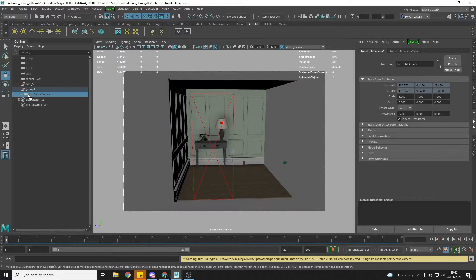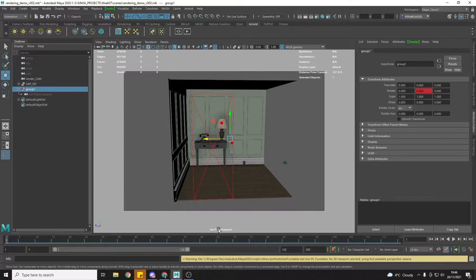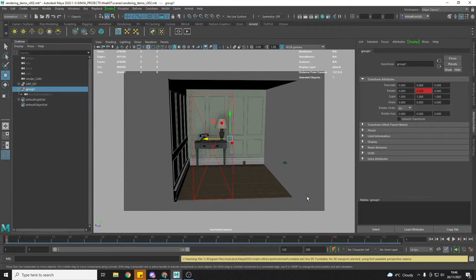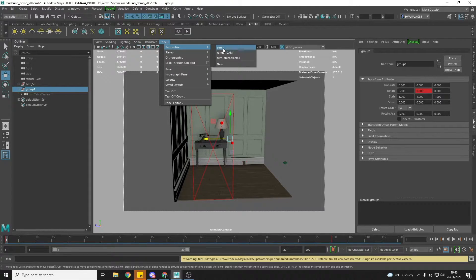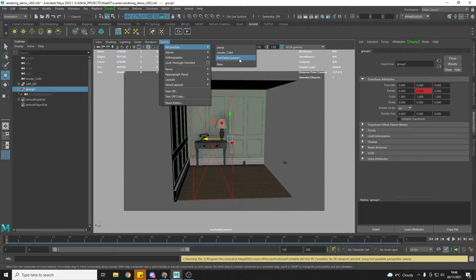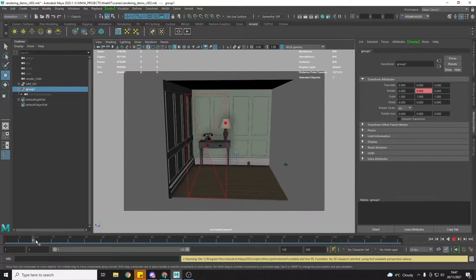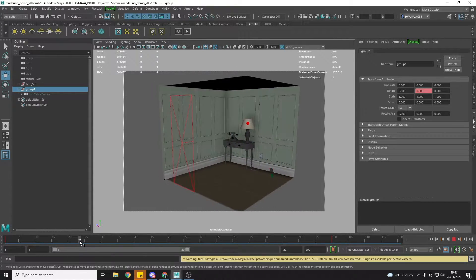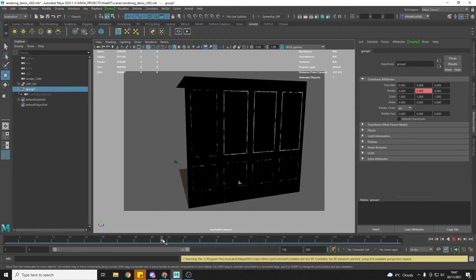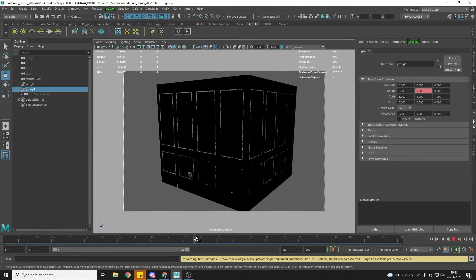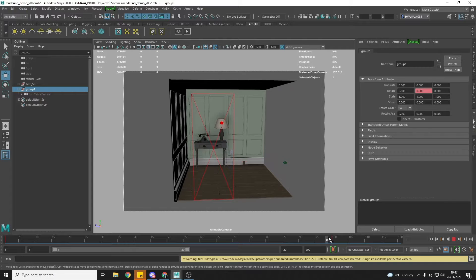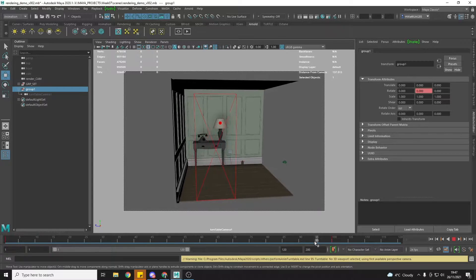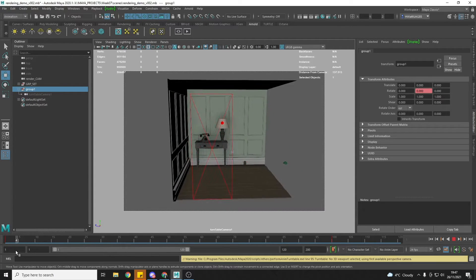So now you'll see it has created a group and inside that is a turntable, and we are now looking through turntable camera. If you want to go back to perspective you can, but the camera is listed here as well. And so if we start to move now we see that between frames 1 and 100 we get a full 360-degree turntable of our scene.